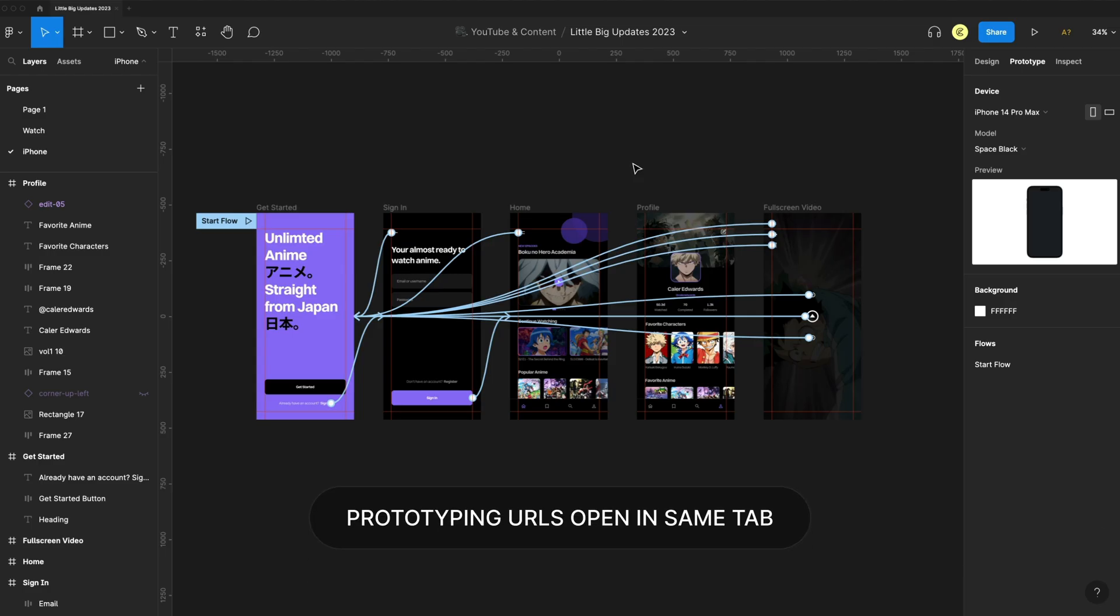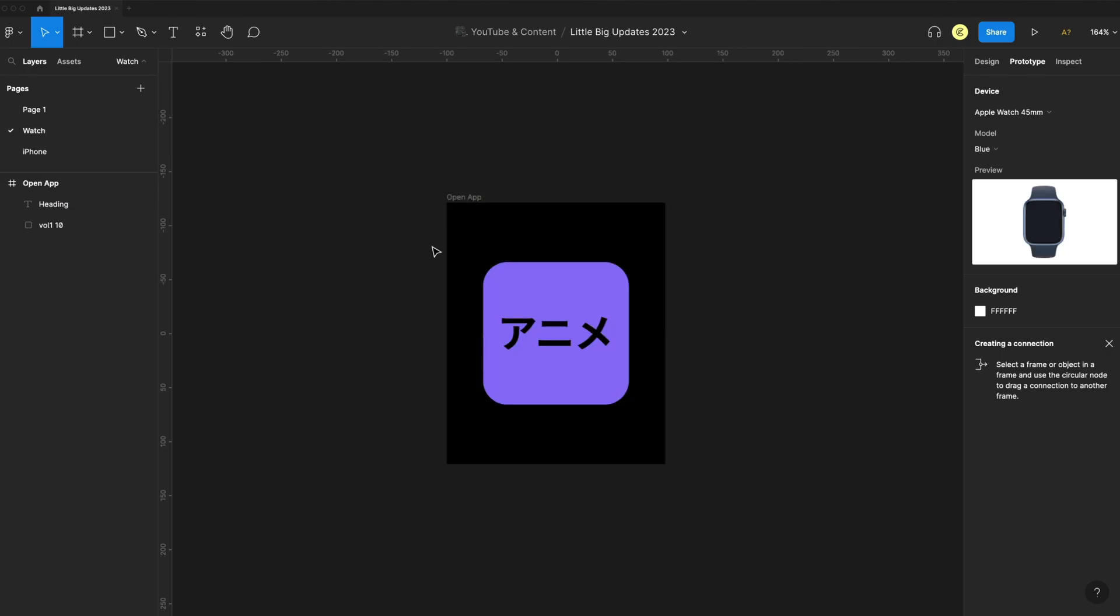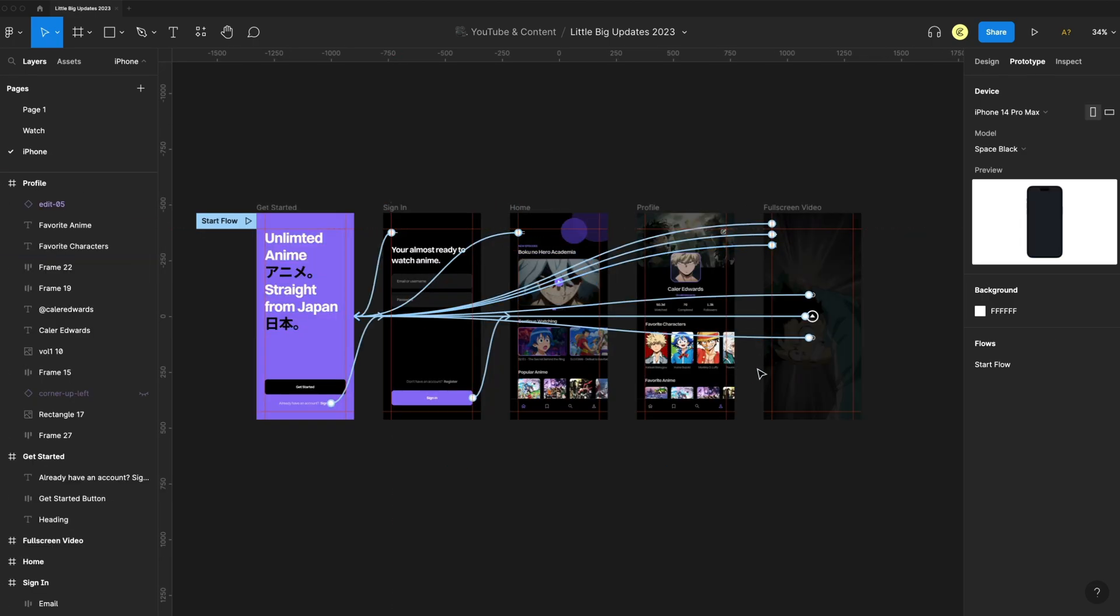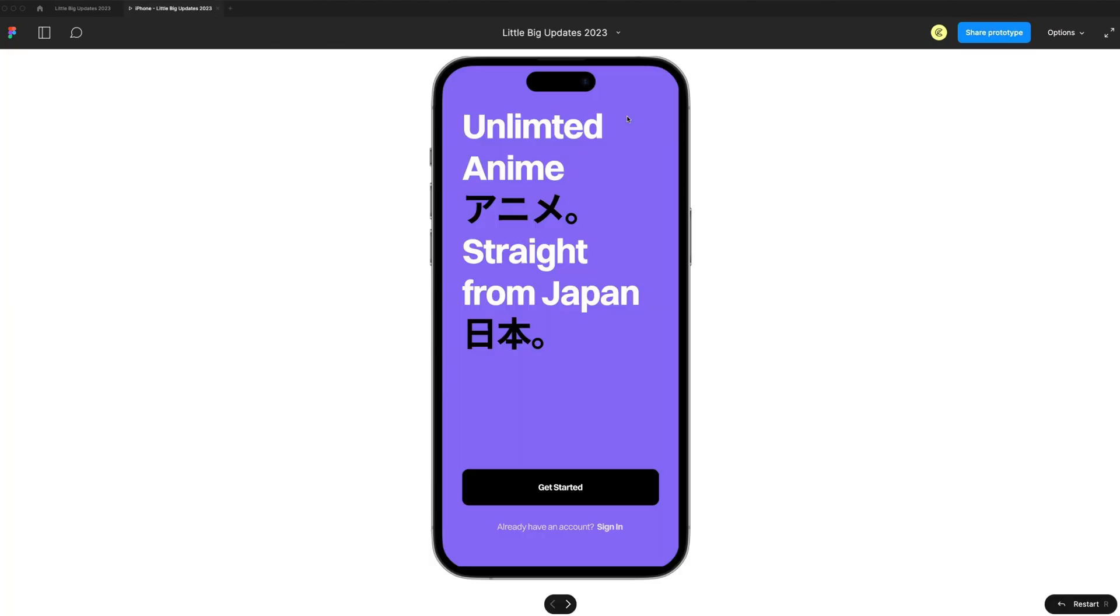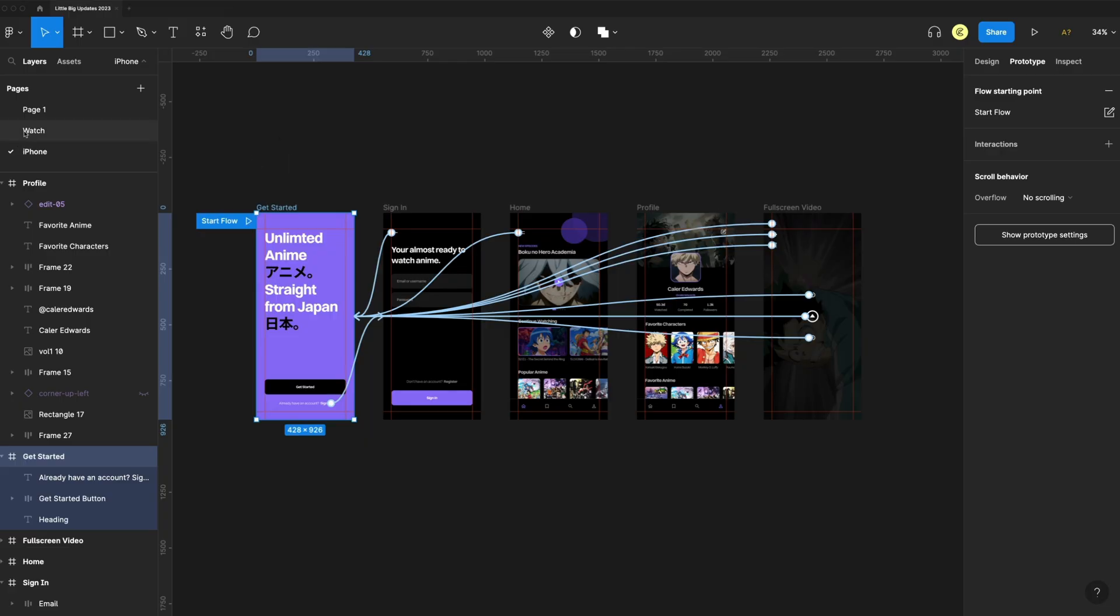We now have the ability to link prototypes across pages and they open in the same tab. I have two pages here, one for an iPhone and one for an Apple Watch. So what I want to happen is when the user selects this Apple Watch app, it opens up the prototype flow for the iPhone. I'll just open the iPhone flow. I can go up to my tab and right-click and copy the link, then I can close that.